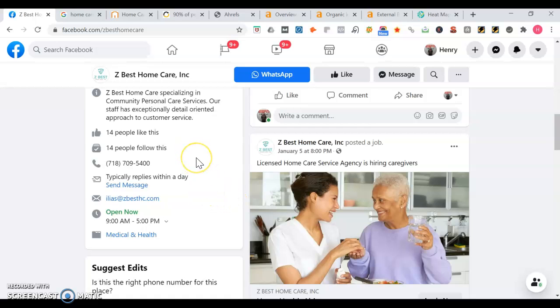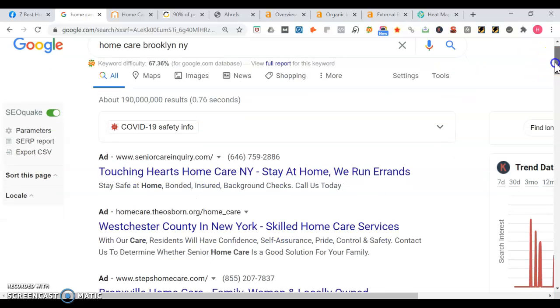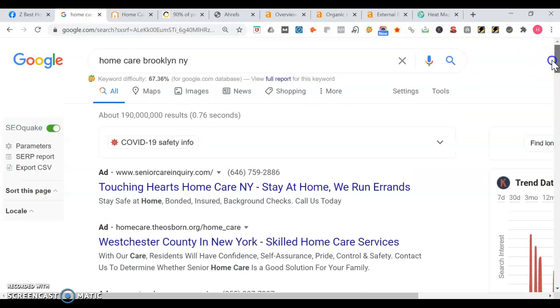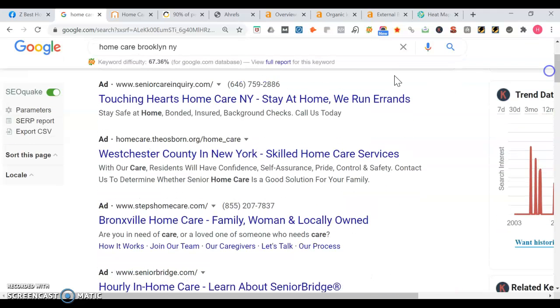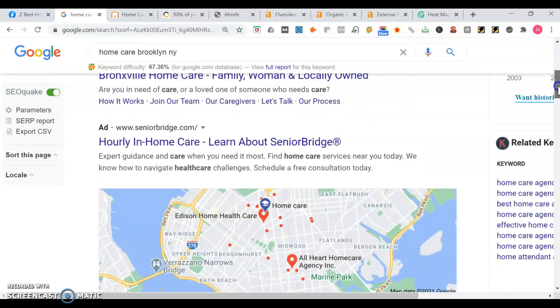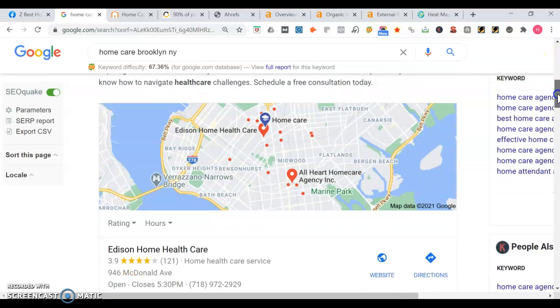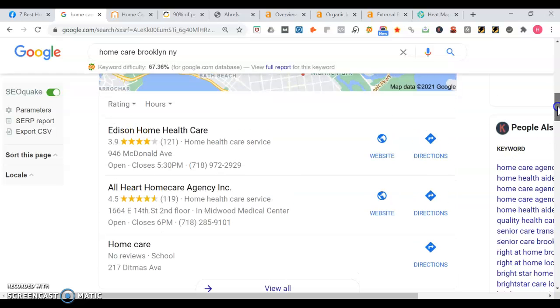Here's what happens when somebody searches for home health care in Brooklyn, New York. The top few results here, these are actually ads. These are people paying to be on page one, so they're renting that space. It's always better to own than rent. Once we move past that, we get into the map portion of Google, and the top three people get the most traffic.